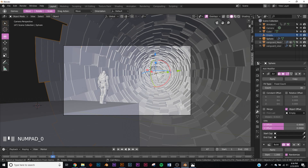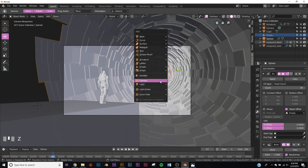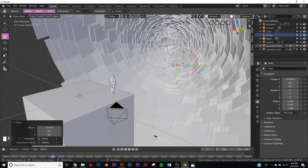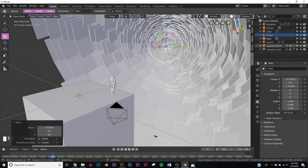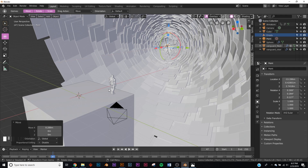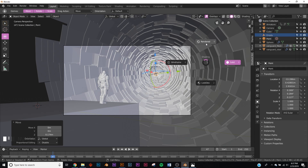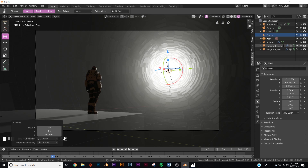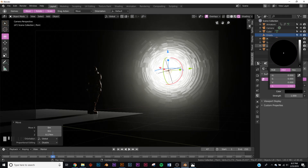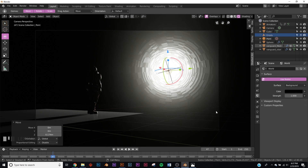Now let's get into lighting. Make sure you're in the EEVEE render engine. Put a point light right in the middle of the alien circle — this is going to be one of the two points of interest in the composition, along with our character. Hit Z and check out the render. It's kind of gray because our world settings are on gray, so click the world settings and bring it all the way down.